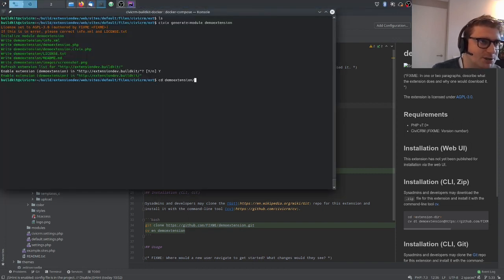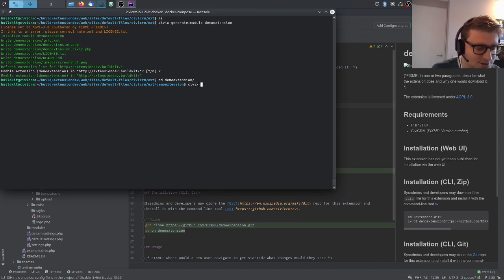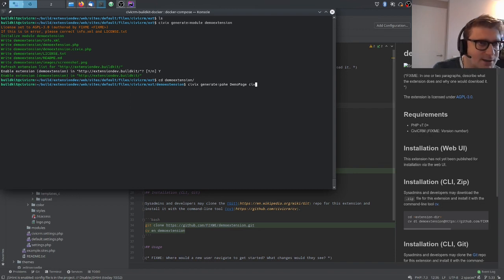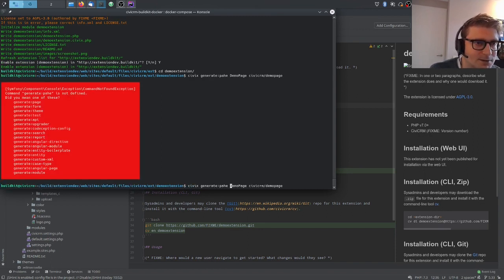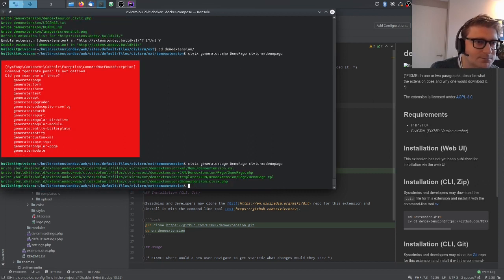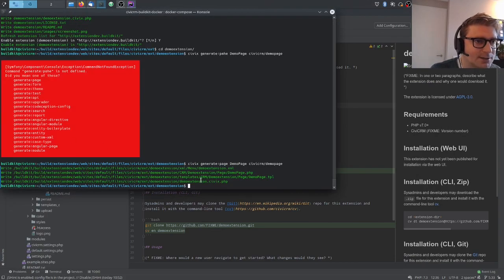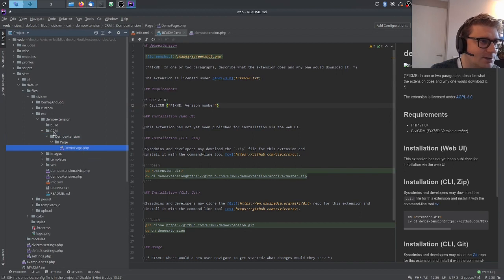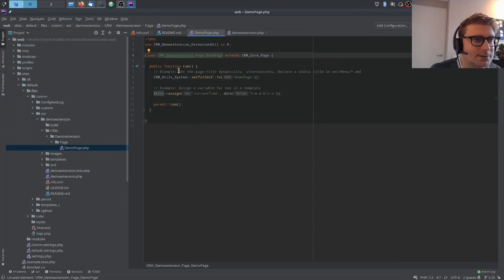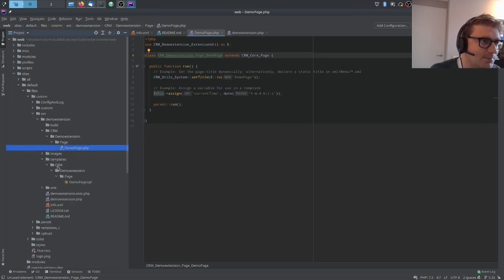Let's say I want to create a page in my extension. I go to the demo-extension folder in the terminal and use the command civix generate:page, giving a class name DemoPage and a URL civicrm/demo-page. The URL is relative, so you don't need a hostname. The class name is found under CRM/DemoExtension/Page/DemoPage.php and it contains a run() function where all the logic happens. It also creates a template for you in the templates folder, following the same structure as the class name: CRM/DemoExtension/Page/DemoPage.tpl. The template engine used in CiviCRM is Smarty.